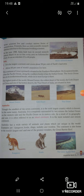Australia — though the smallest of the seven continents, it is the sixth largest country, which is known by the same name, Australia. यह seven continents में से सबसे छोटा continent है. It is completely surrounded by two oceans — Indian Ocean on the western side and the Pacific Ocean on the eastern side. As a result of its geography and size, it is often referred to as an island continent — the most isolated and remote continent.